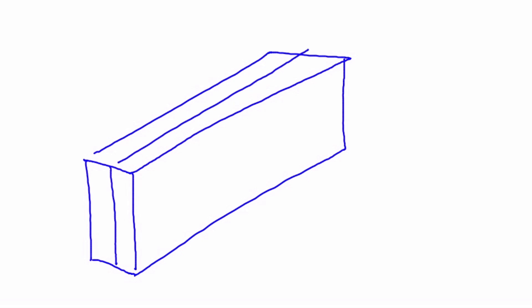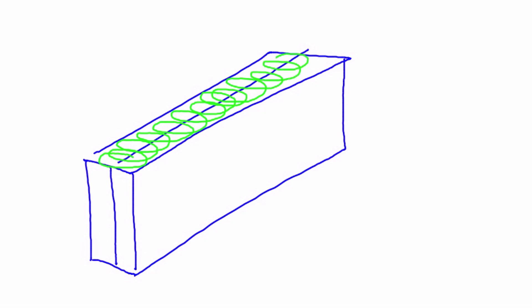In this particular case, we could place weld along this edge right here. Once again, if we had some x-ray vision and we were able to see inside of the part, we would see something that looks like this. We could also come along and either place weld